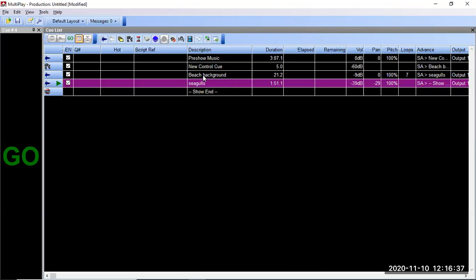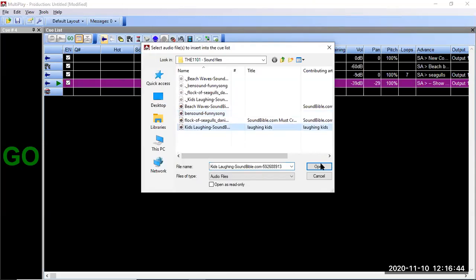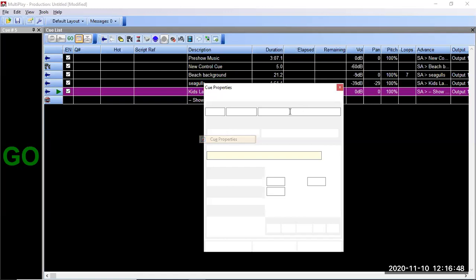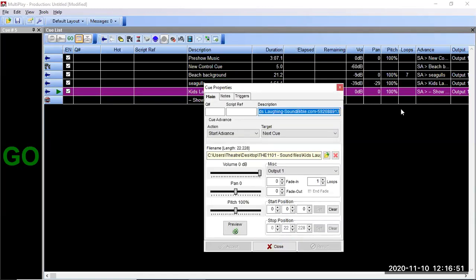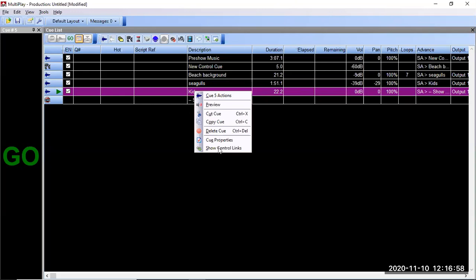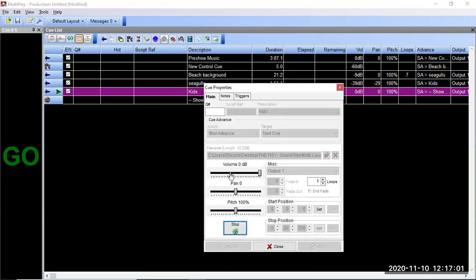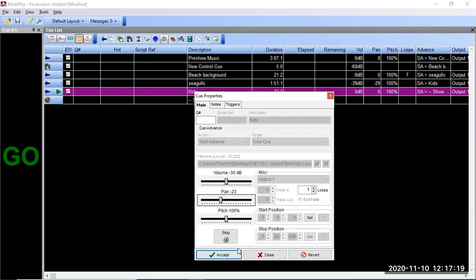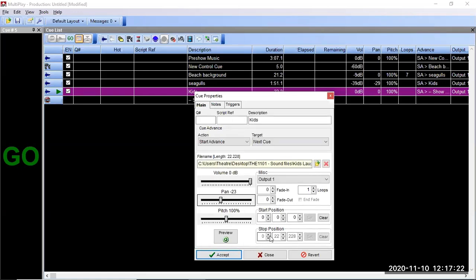Let's put another cue in there of these kids laughing, and change that to just 'kids laughing.' Let's see how loud my children are — queue properties. Yeah, they're way too loud, so I'm going to change the volume of them. Maybe they're laughing at the seagulls. Hit accept. Now this is kind of a longer track, so maybe I only want like 10 seconds of the kids laughing. I could change the start and end position if I wanted to and have it end at a certain time. But in this case, let's just keep it the way that it is — keep it nice and simple.